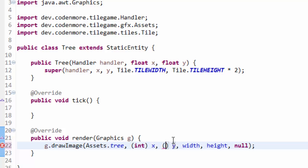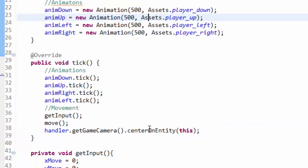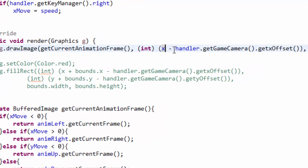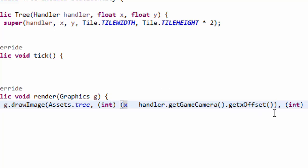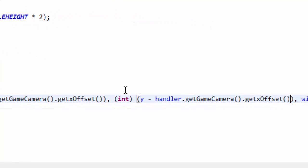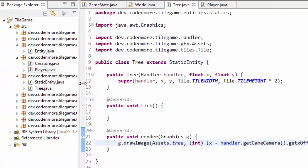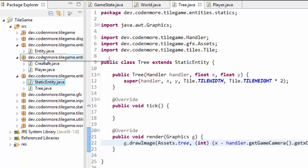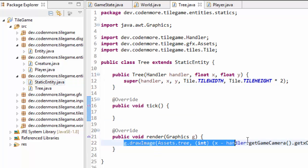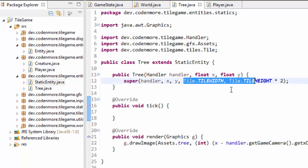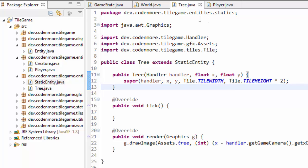To get it to render in the proper spot we also have to do what we did with the player class. When we render the player, we render it at x minus handler.getGameCamera().getXOffset(). So we're also going to need to do that to our tree: x minus handler.getGameCamera().getXOffset(), and the same thing for y minus getYOffset(). StaticEntity is basically like our Creature class, and Tree is like our player — it extends StaticEntity, renders at the proper position, and takes x, y, width, and height in the constructor.